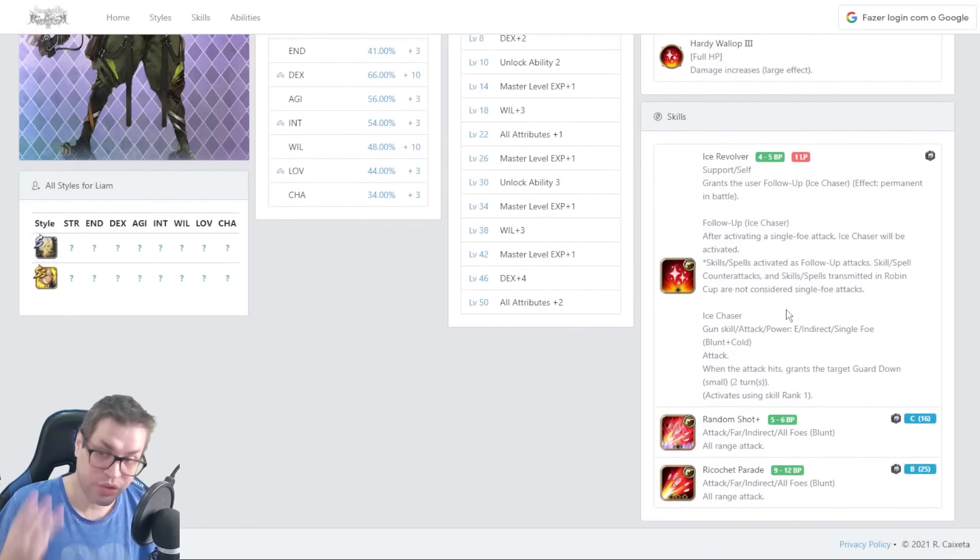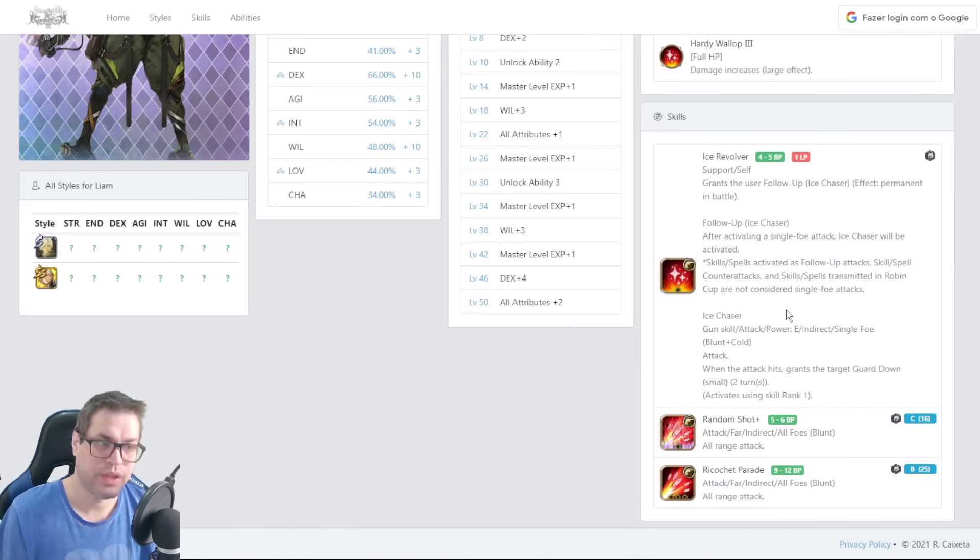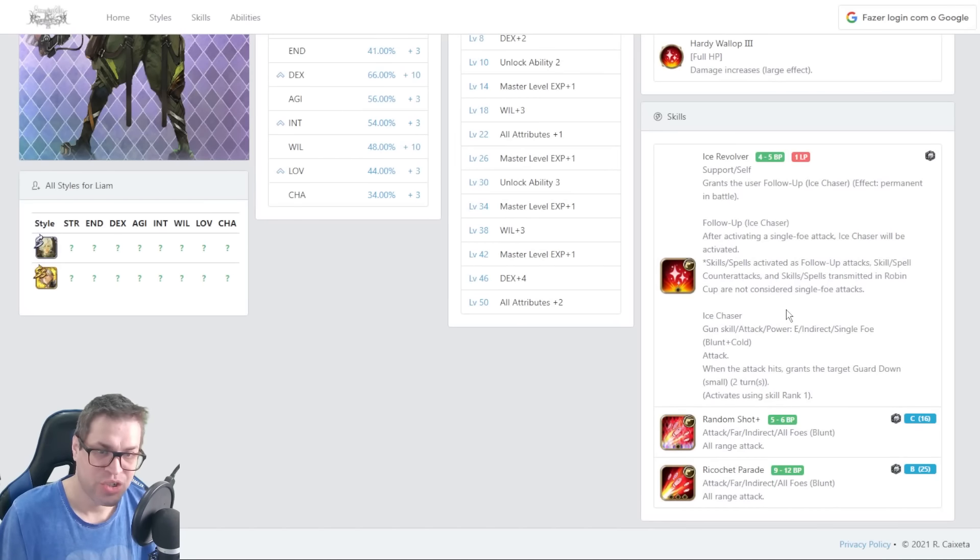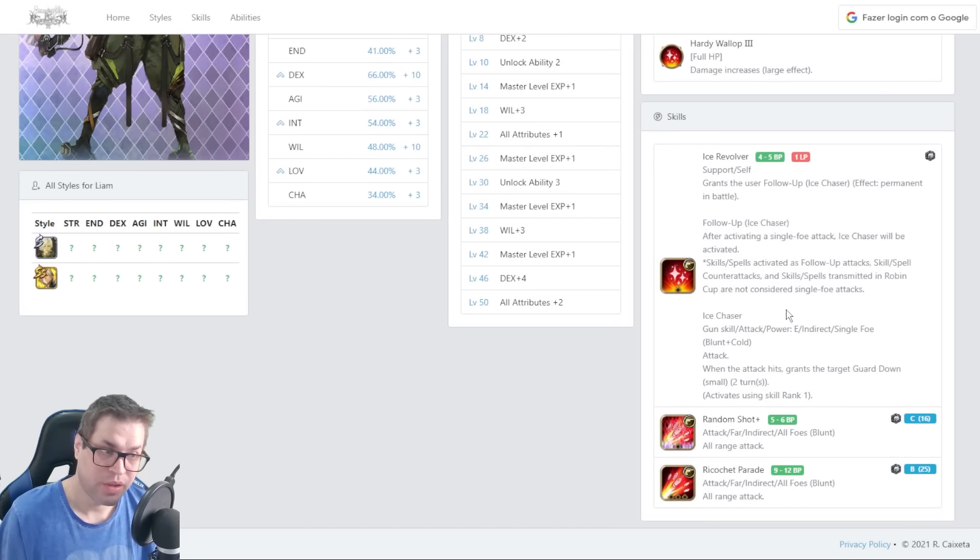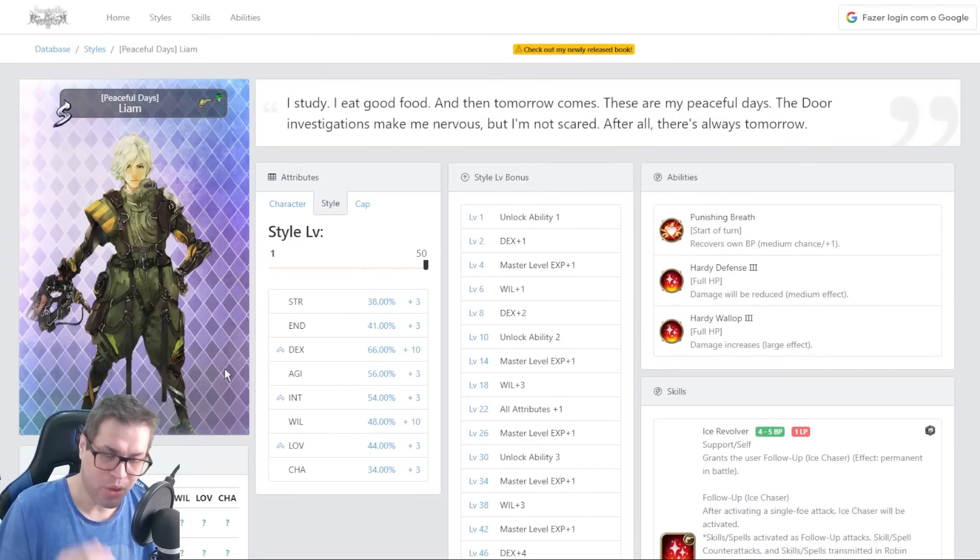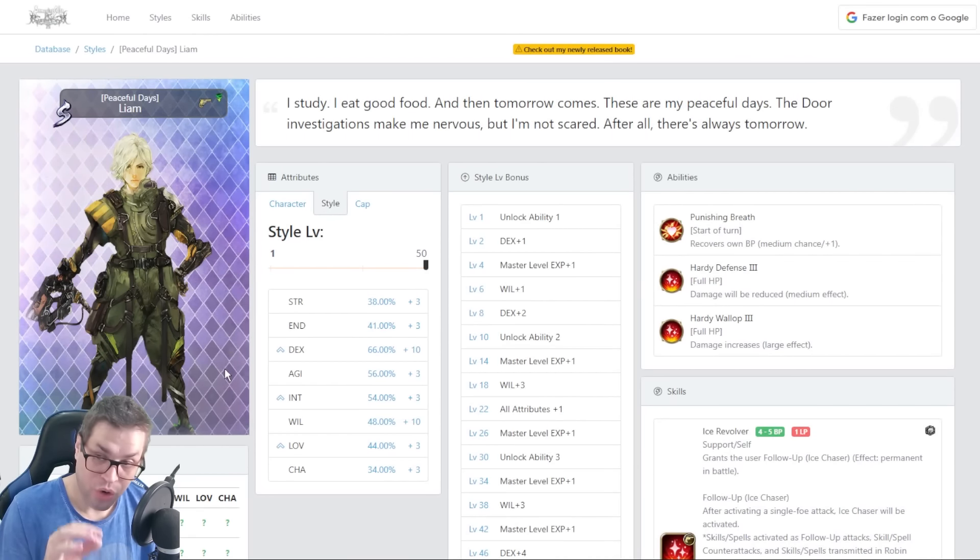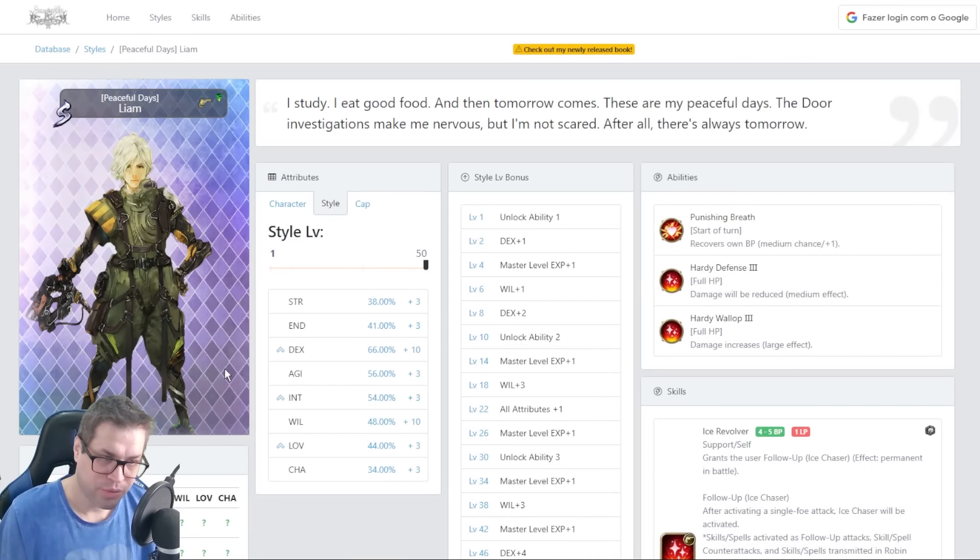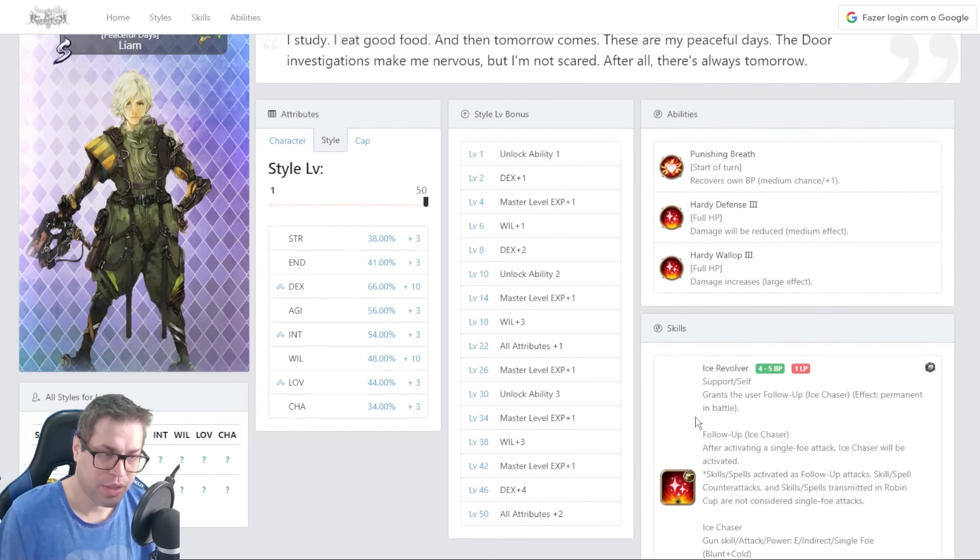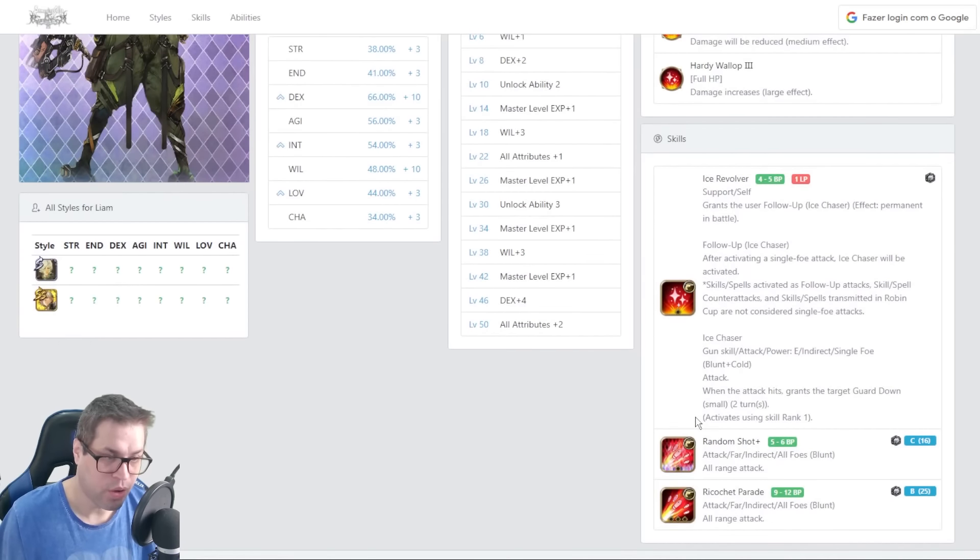Leon covers three different types, blunt, slash, and cold. And let me tell you, his damage output is just so good that unless the boss resists blunt, slash, and cold, you can use him for all types of content. Yeah, this guy is just so powerful that you can use him all the time.